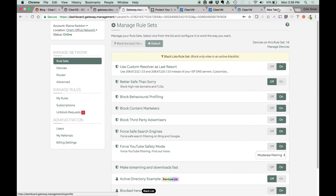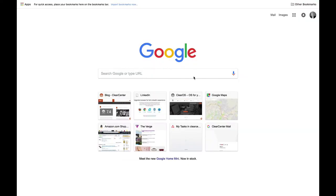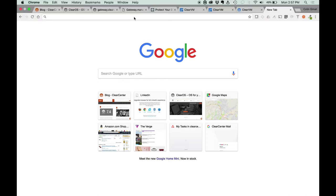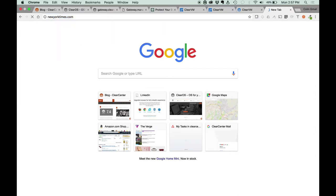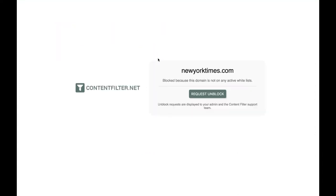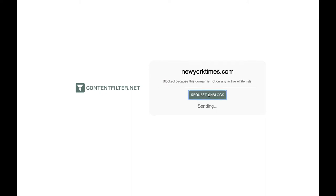Let me show you what the end-user experience looks like. Again, there's no client installed on the device. When a user goes to an internet domain that's never been accessed by anybody else inside the network—this only needs to be done one time—we use the New York Times in this example. The first time someone goes to the New York Times, they'll get a block screen that requires them to request an unblock. That only has to be done once, but the value is it validates that the spelling and domain is one they know and gives them a chance to confirm. It requires human intervention.